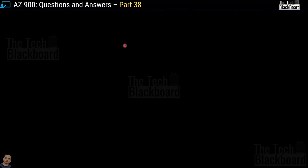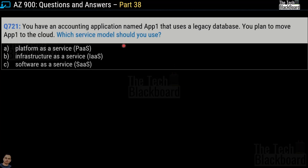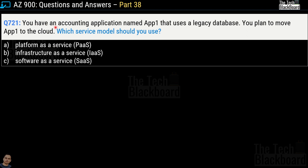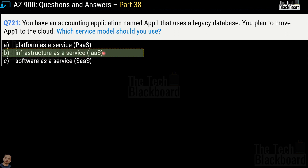Here comes the very first question for today — question number 721. It says that you have an accounting application named App1 that uses a legacy database. You plan to move App1 to the cloud. Which service model should you use? Your options are: Platform as a Service, Infrastructure as a Service, or Software as a Service. The correct answer is option B — Infrastructure as a Service.